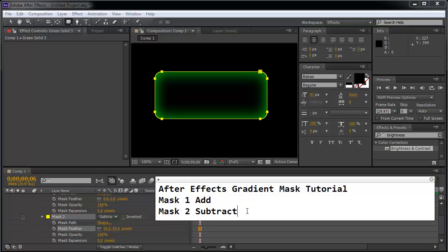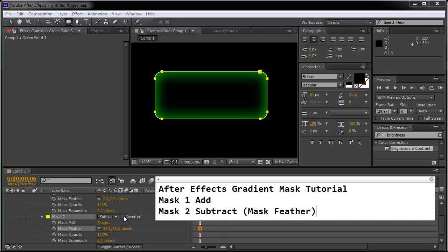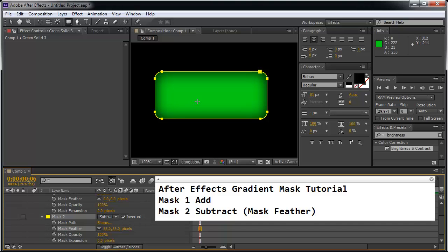And on this option here for the mask 2 we change the mask feather setting and if you invert the mask 2 instead of going from black to green edges you can go from green to black and this looks pretty nice.